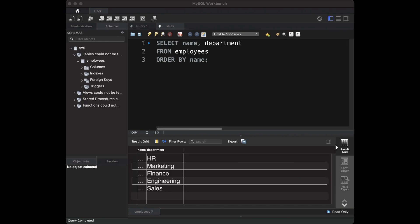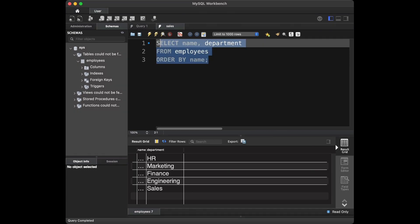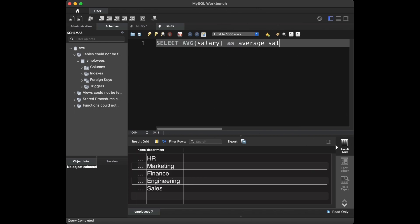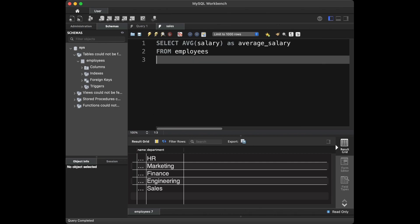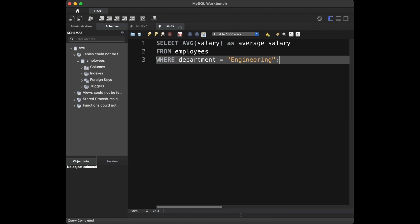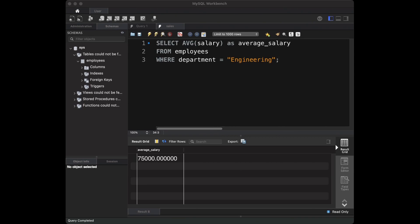Question 5: how would you calculate the average salary of employees in the engineering department? For this we say: SELECT AVG(salary) AS average_salary FROM employees WHERE department = 'Engineering'. The WHERE clause filters results to show only employees in the engineering department, and the result is displayed with the alias 'average_salary'.